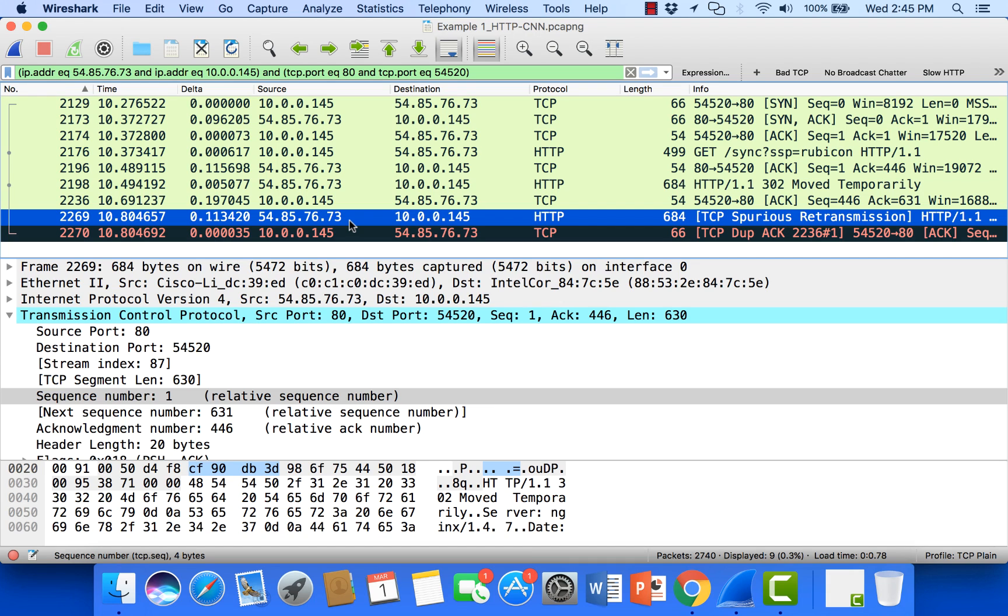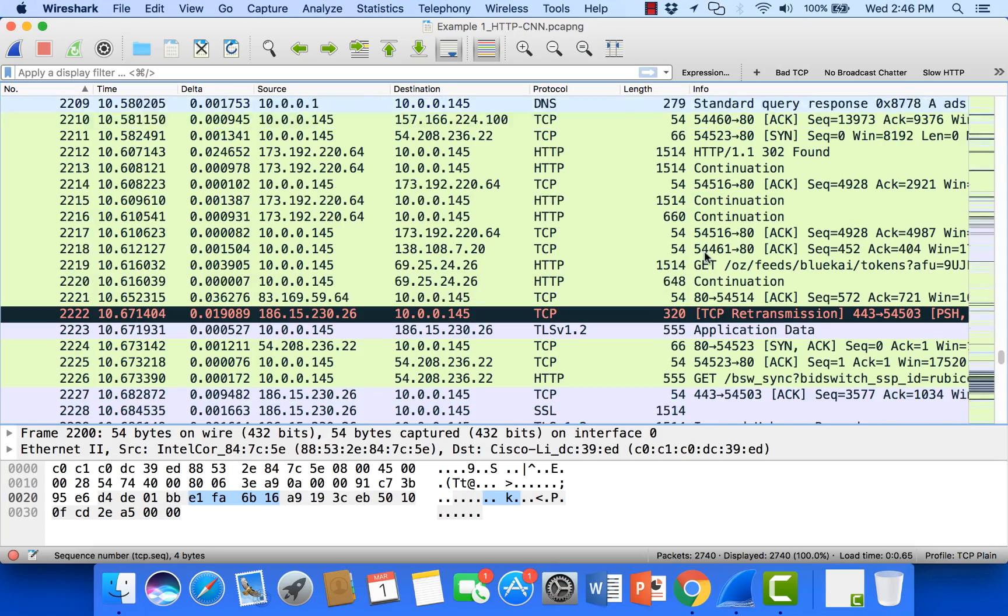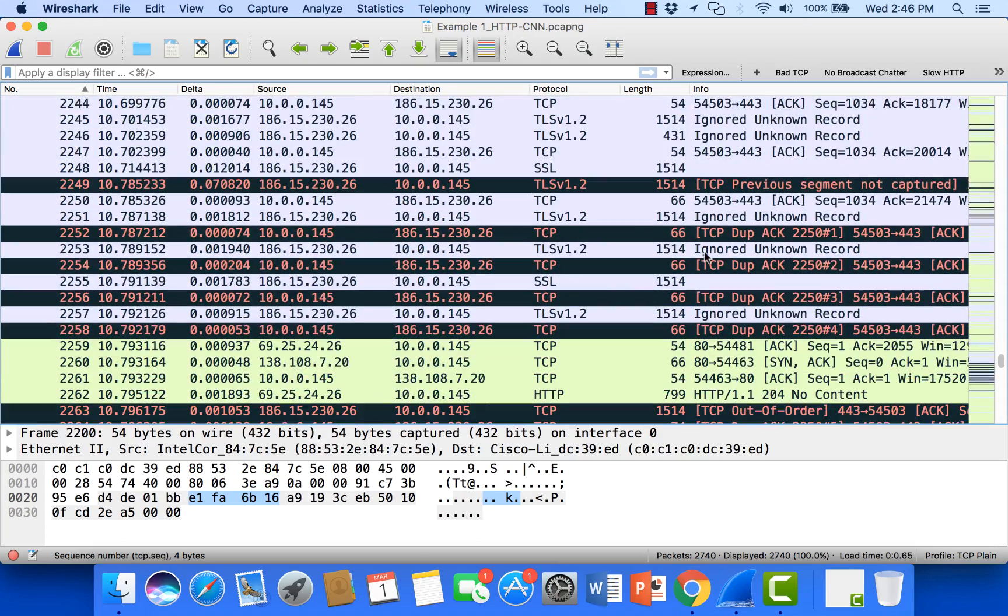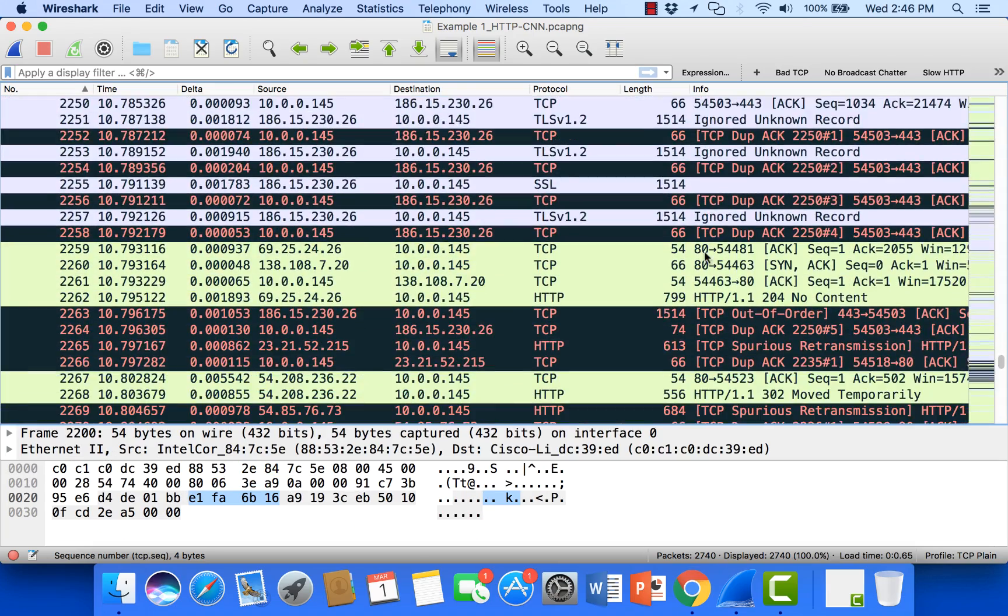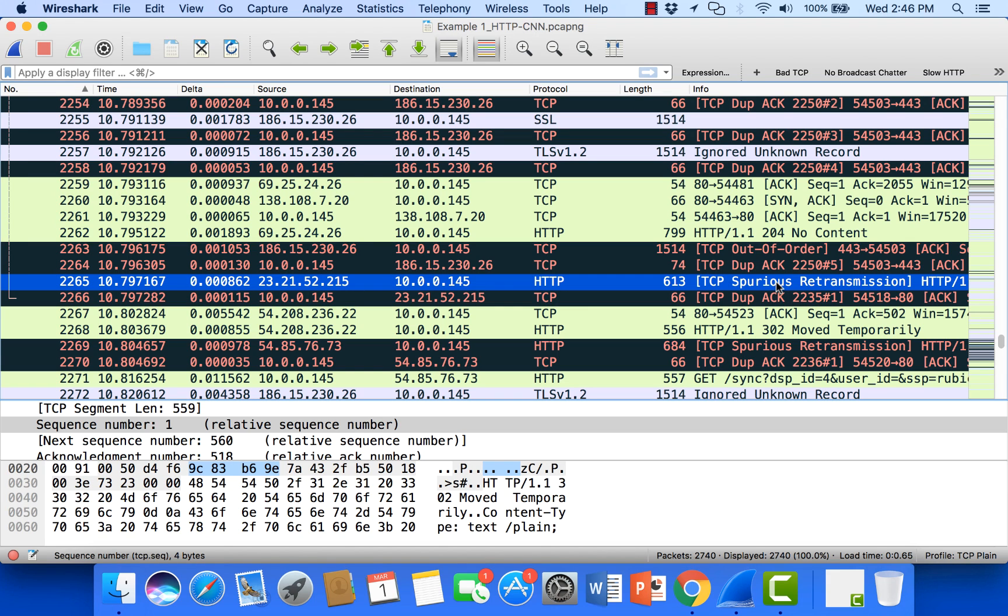But if we were capturing on the server side, if that ACK was not received, this would simply just be a regular retransmission. But getting back to the purpose of our conversation here, we were talking about the difference between an out-of-order and a retransmission and a spurious retransmission.